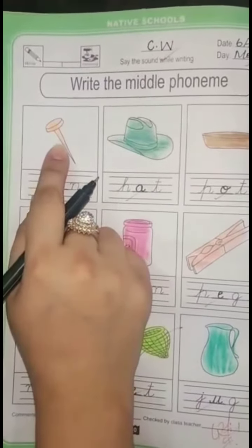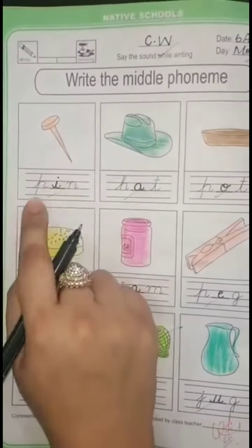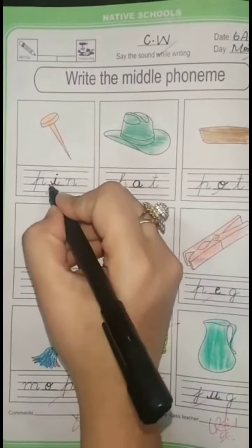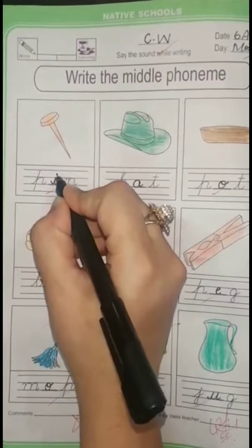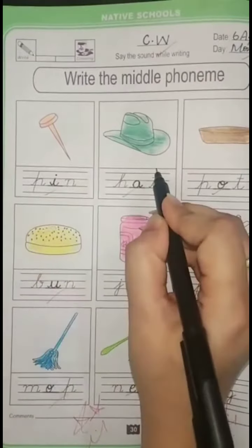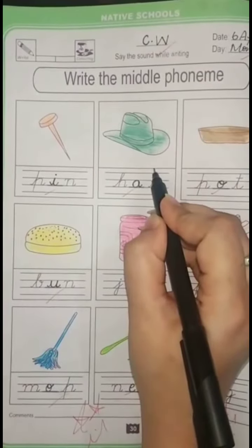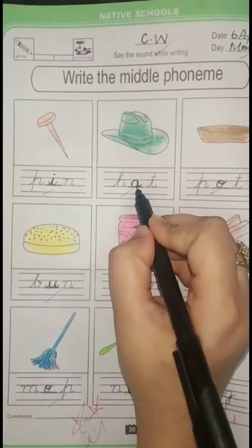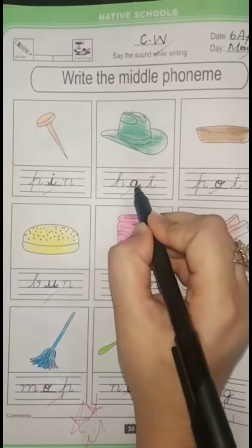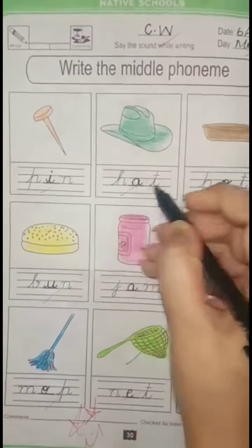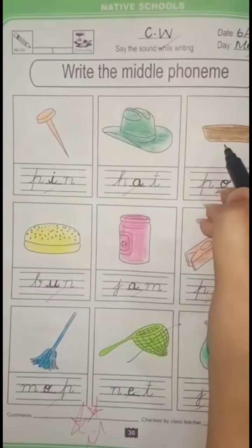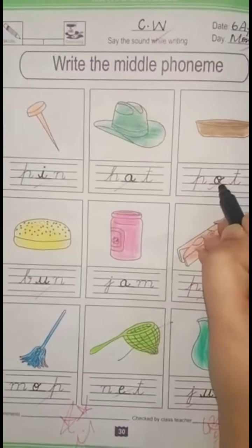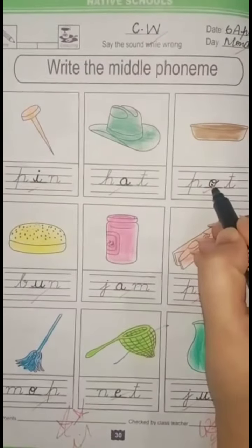First picture is 'pin.' The middle letter is 'i.' We write 'i' into the middle lines. Next picture is 'hat' — H, A, T, hat. The middle letter is 'a.' We write 'a' into the middle lines. Third picture is 'pot' — P, O, T, pot. The middle letter is 'o.' We write 'o' into the middle lines.